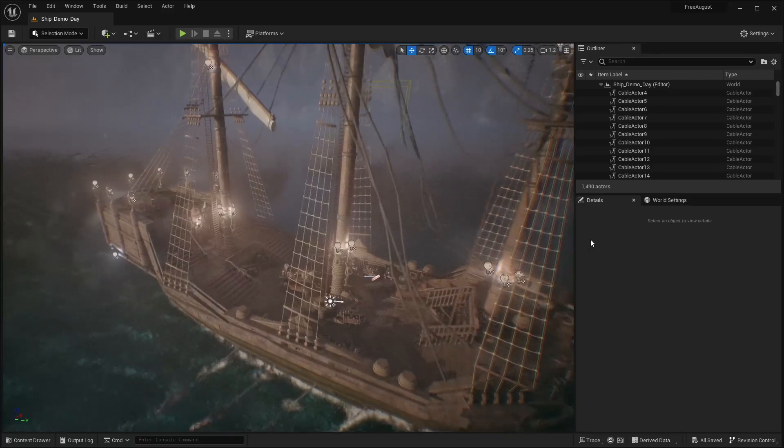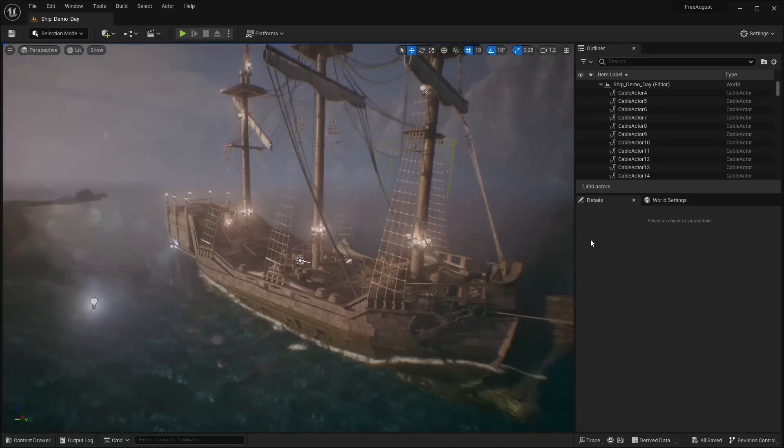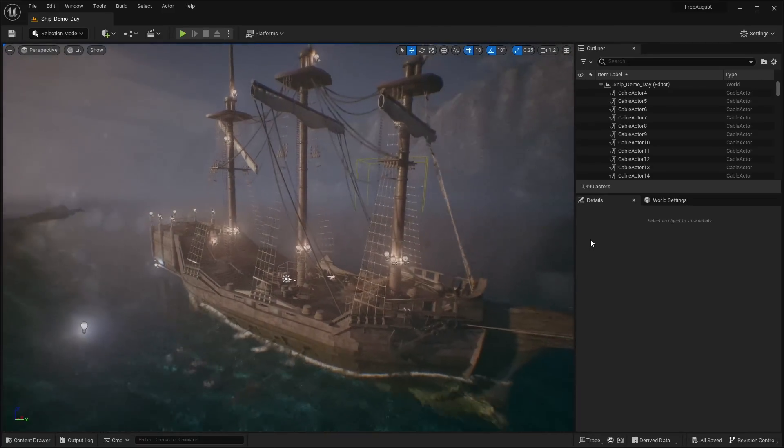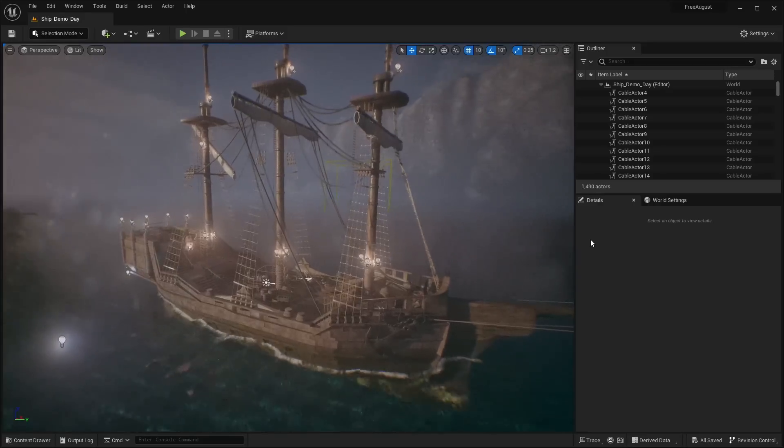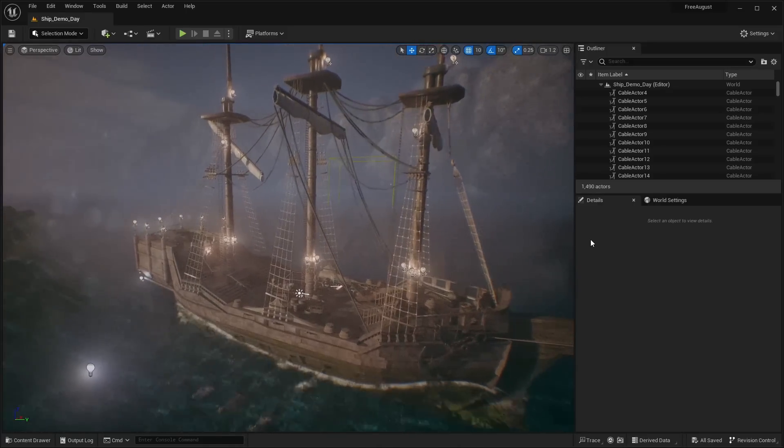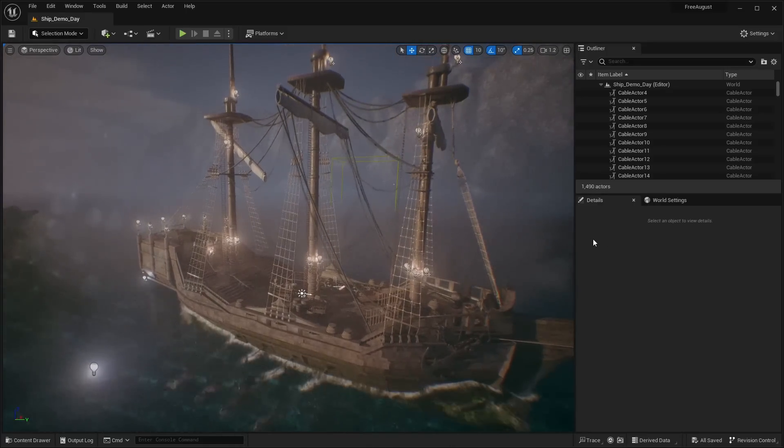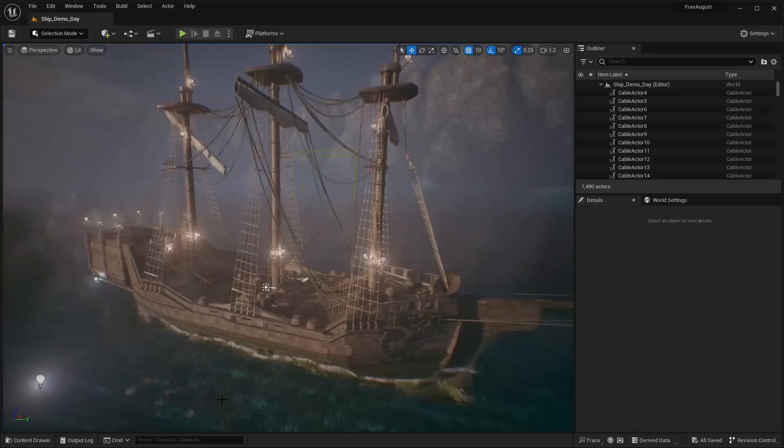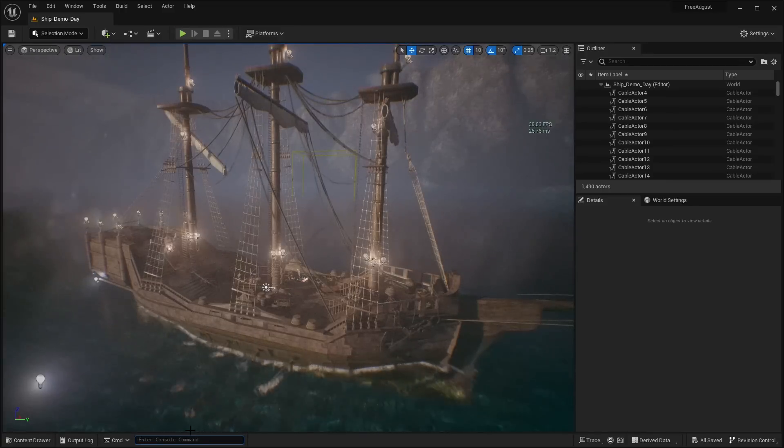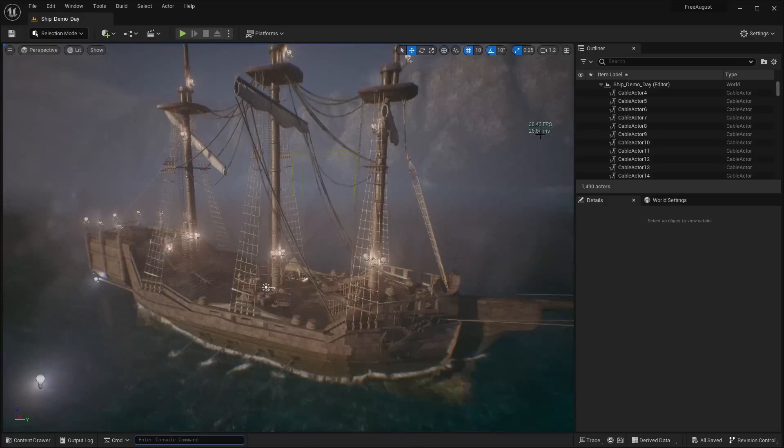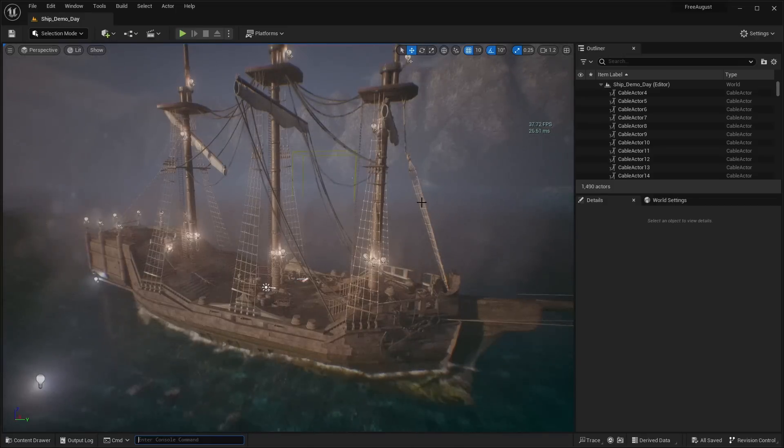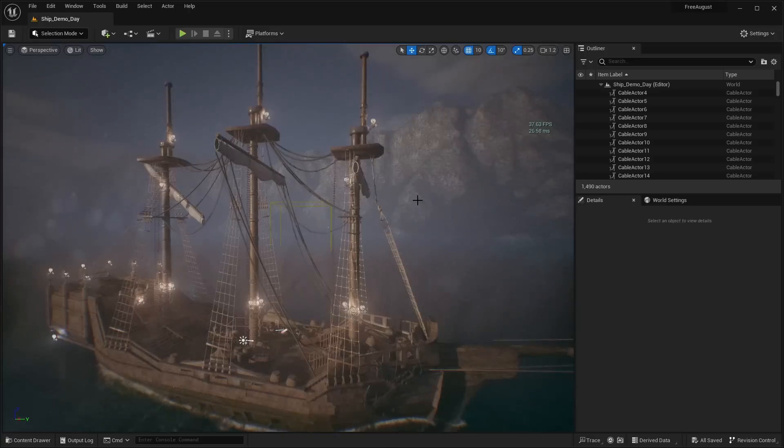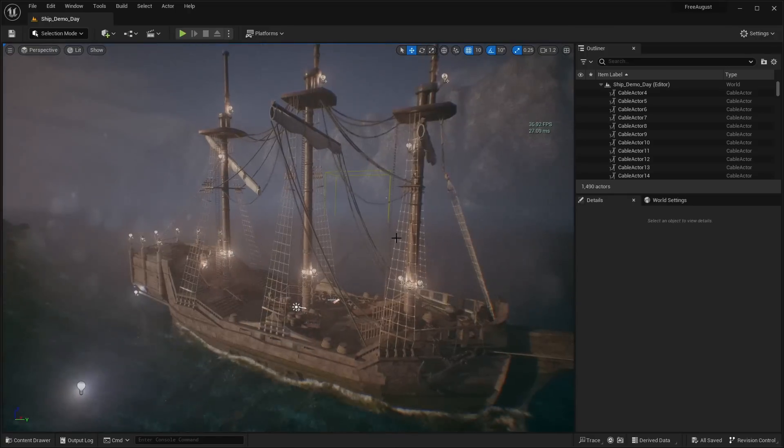Okay so next up we have this ultimate ship package. So basically you have sort of this pirate ship. Now the first thing if you're actually going to download this let me tell you right off the bat this thing is super laggy. Basically I can do a stat FPS. And you can see I'm getting about 40 frames a second in the editor. Not even playing. And I'm using a 4090. So this is very bad performance wise.